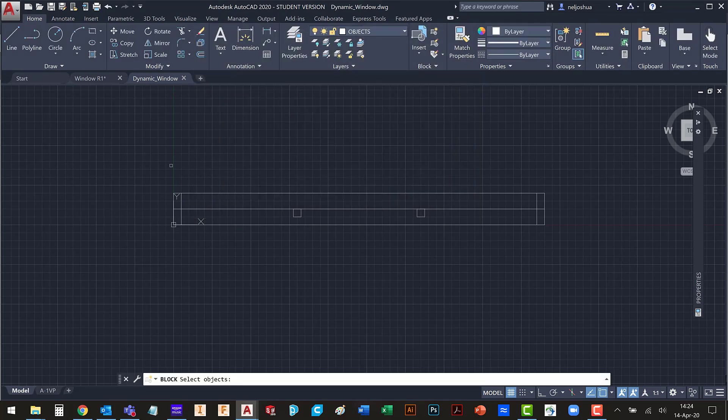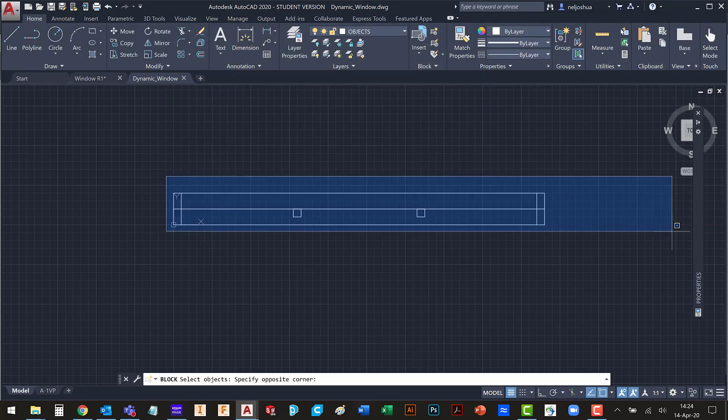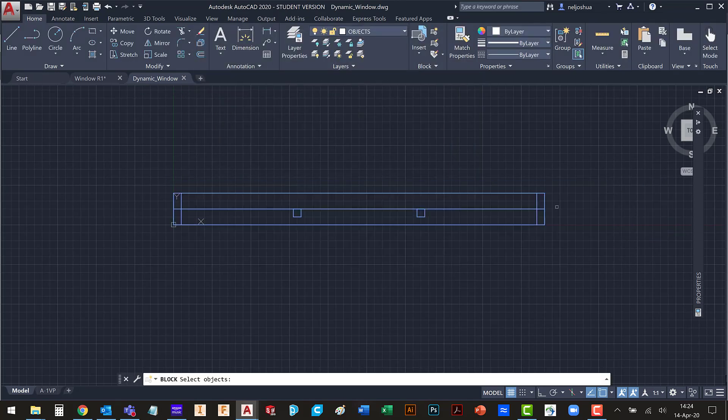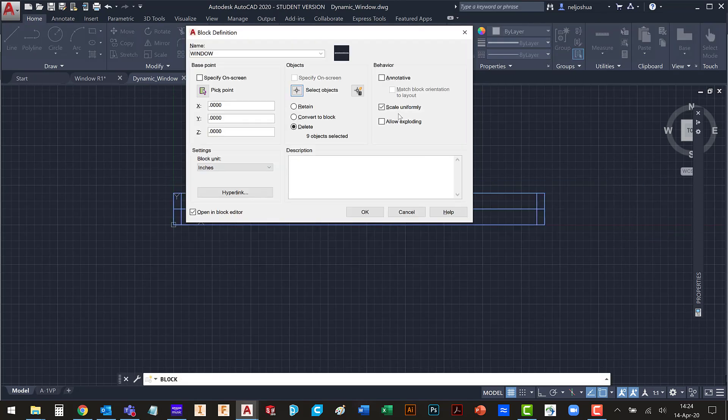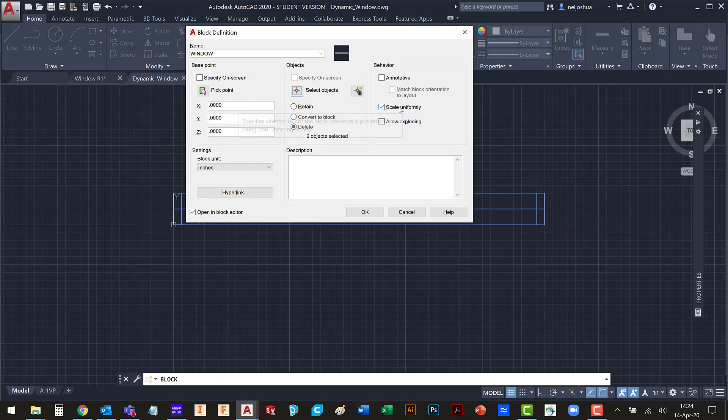I will pick all the blocks, all the entities on screen. I'm going to delete those. I do want to keep scale uniformly and I don't want folks to be able to explode it. I'm going to open it in my block editor.